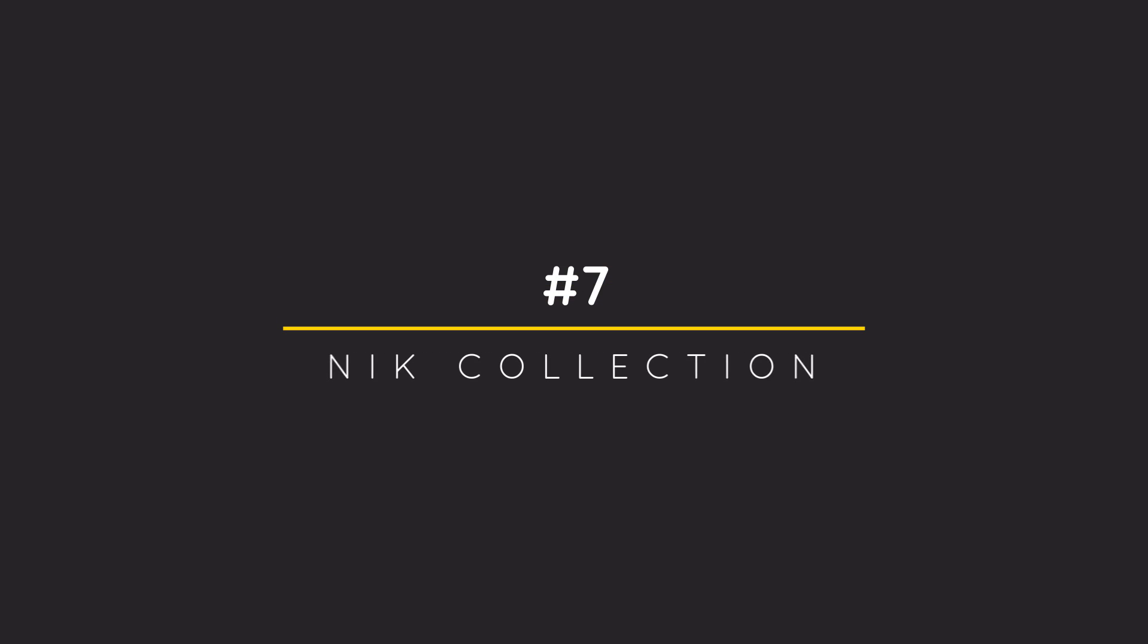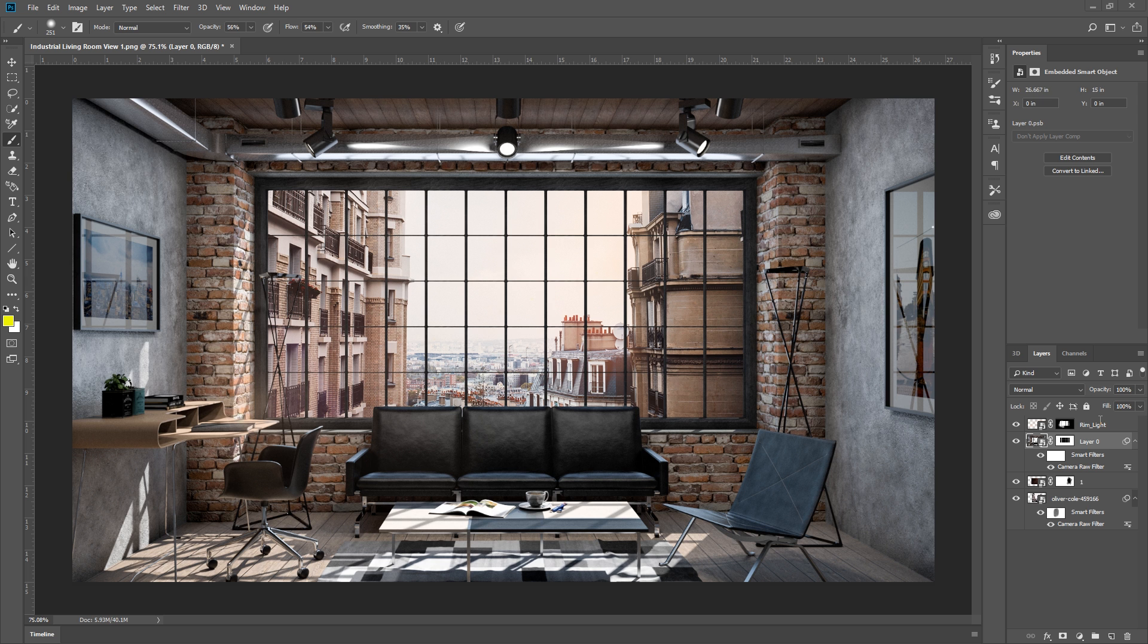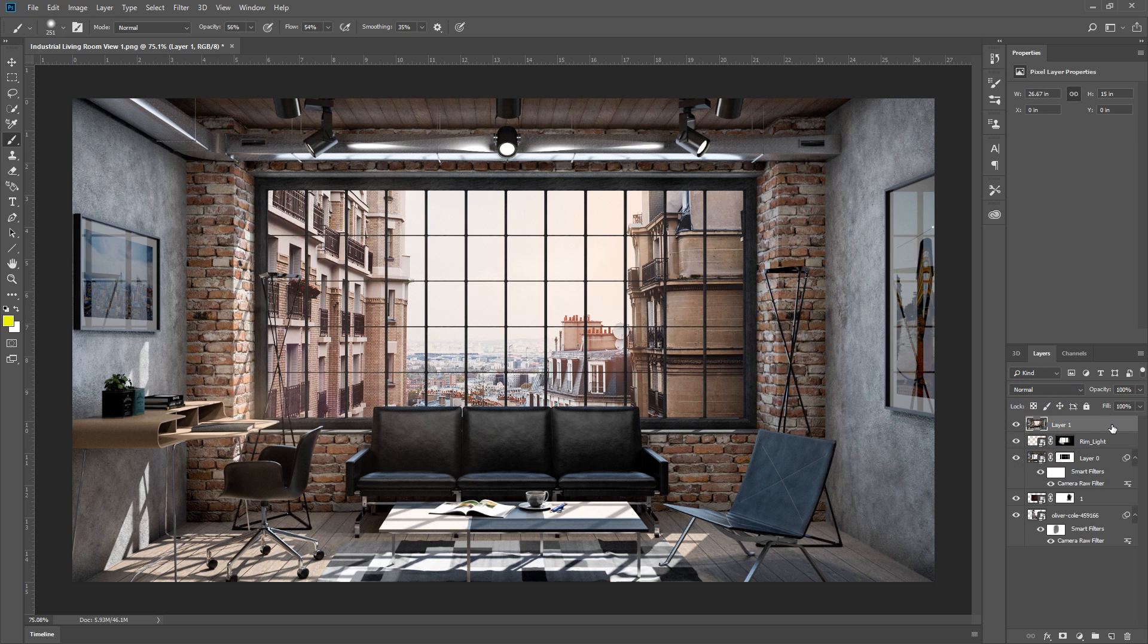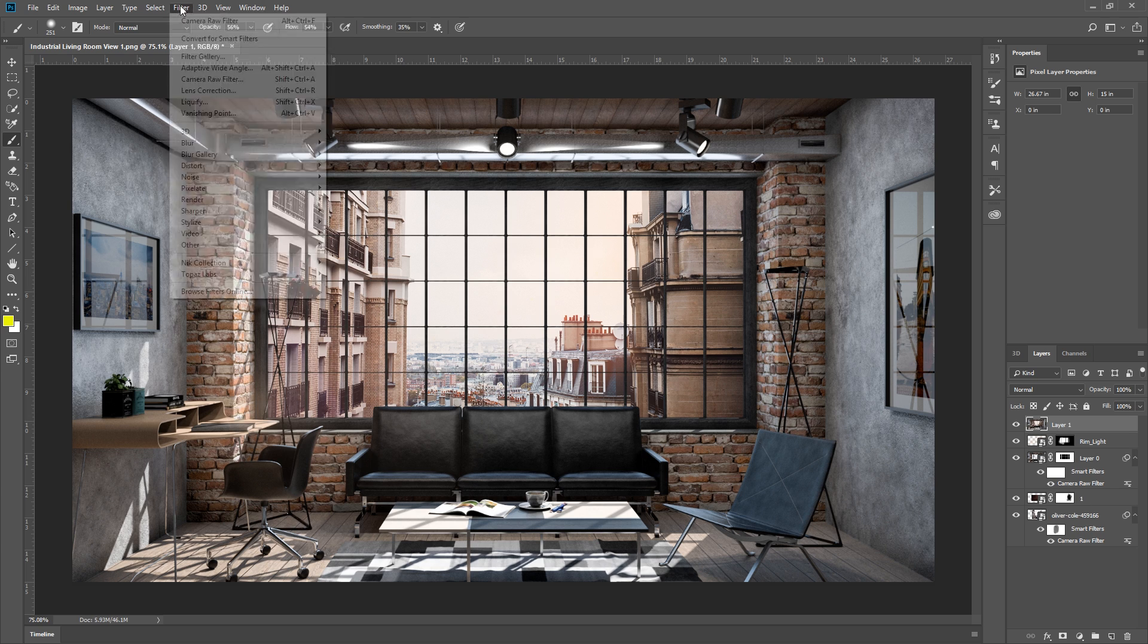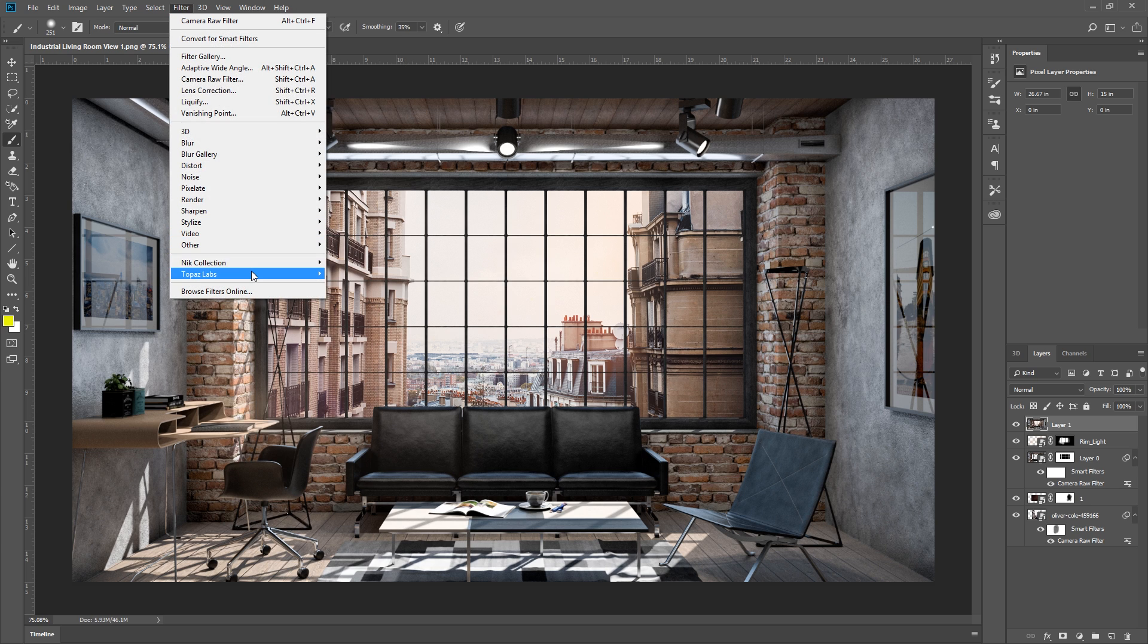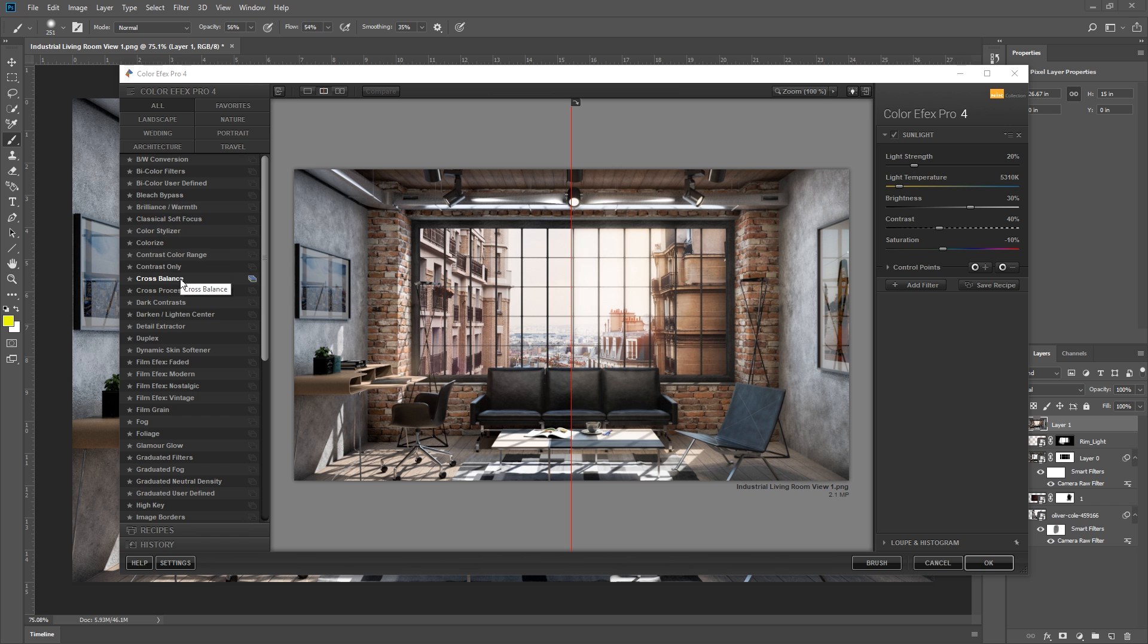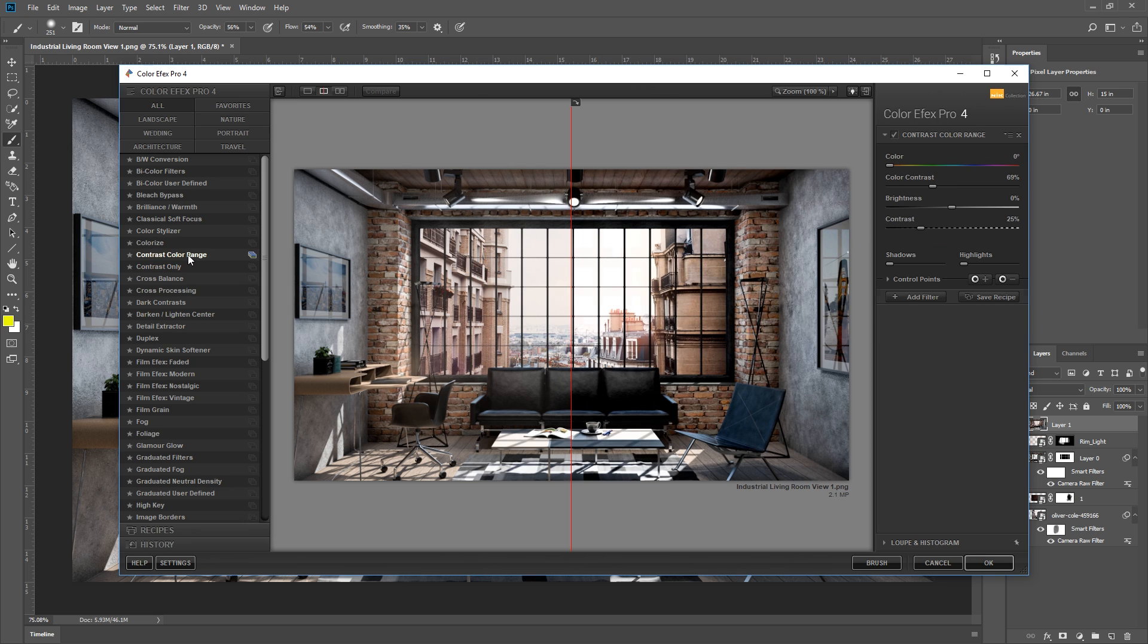7. Stylize with NIX Collection. Next, I'm going to select the top visible layer, and press Ctrl Alt Shift E to flatten all these layers into a new one. Now I can edit this using NIX Collection Color FX Pro 4. There are a lot of different presets that you can use here, just choose whichever you like most.